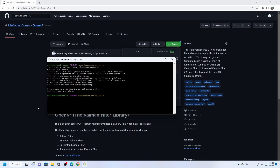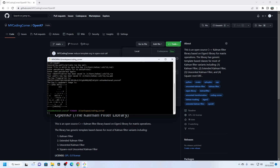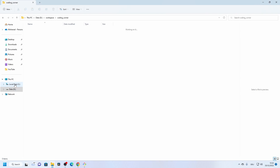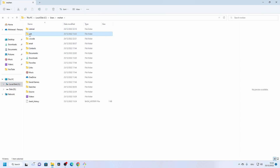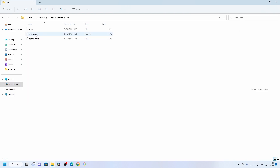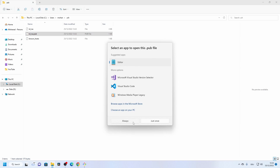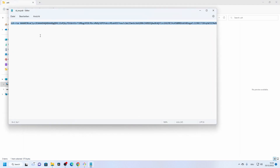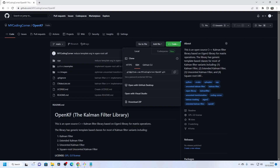First we need to generate an SSH key locally from our machine, then copy that generated key to our GitHub account. To do this, run 'ssh-keygen' and keep pressing Enter. Now the key is generated. To find it, go to C:/Users/your-account and open the folder '.ssh' — you'll find the key file there. Select all and copy.